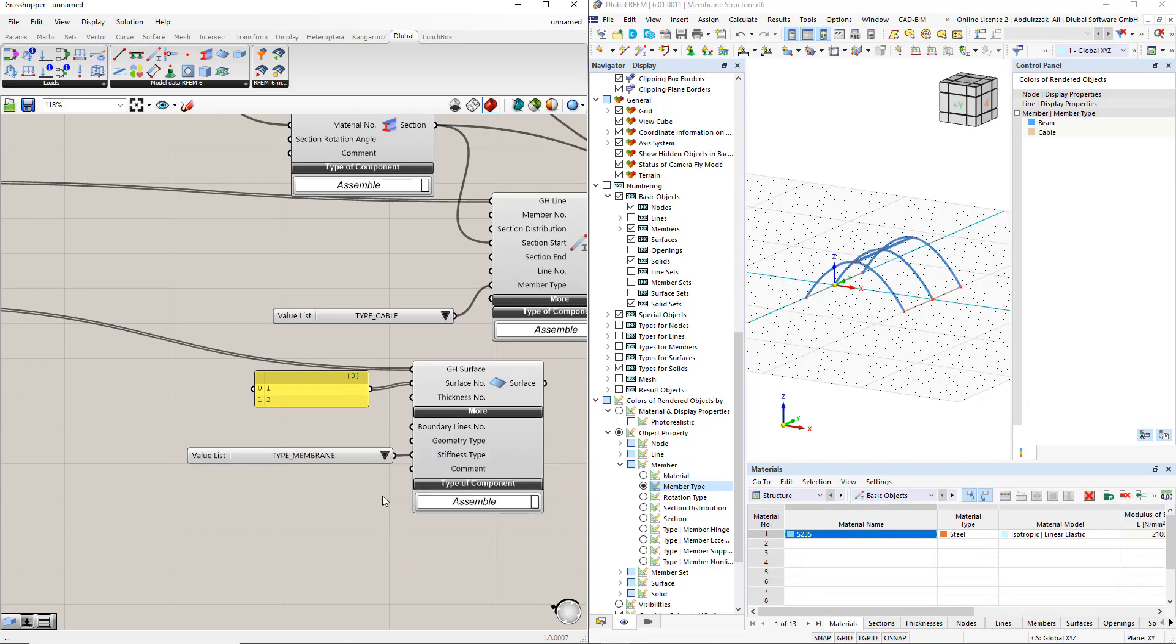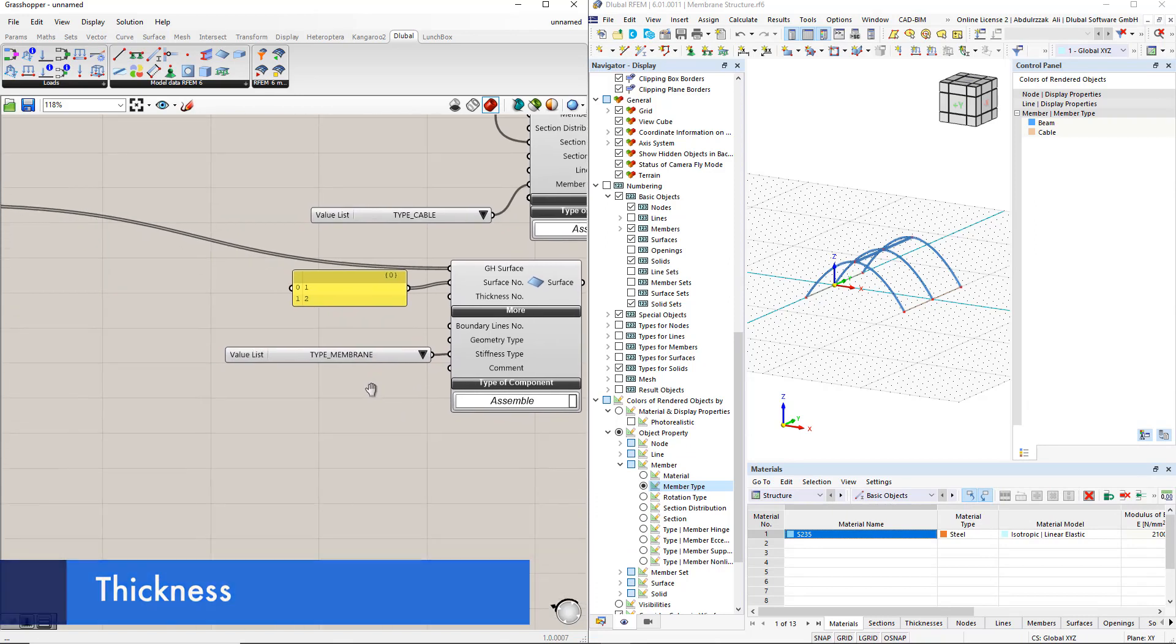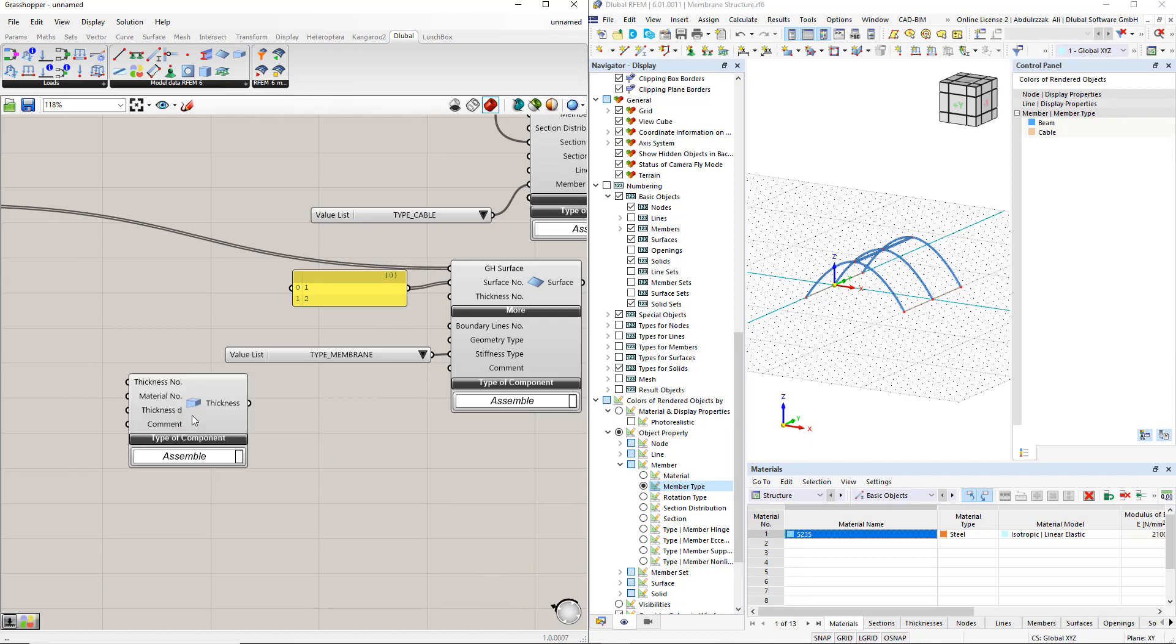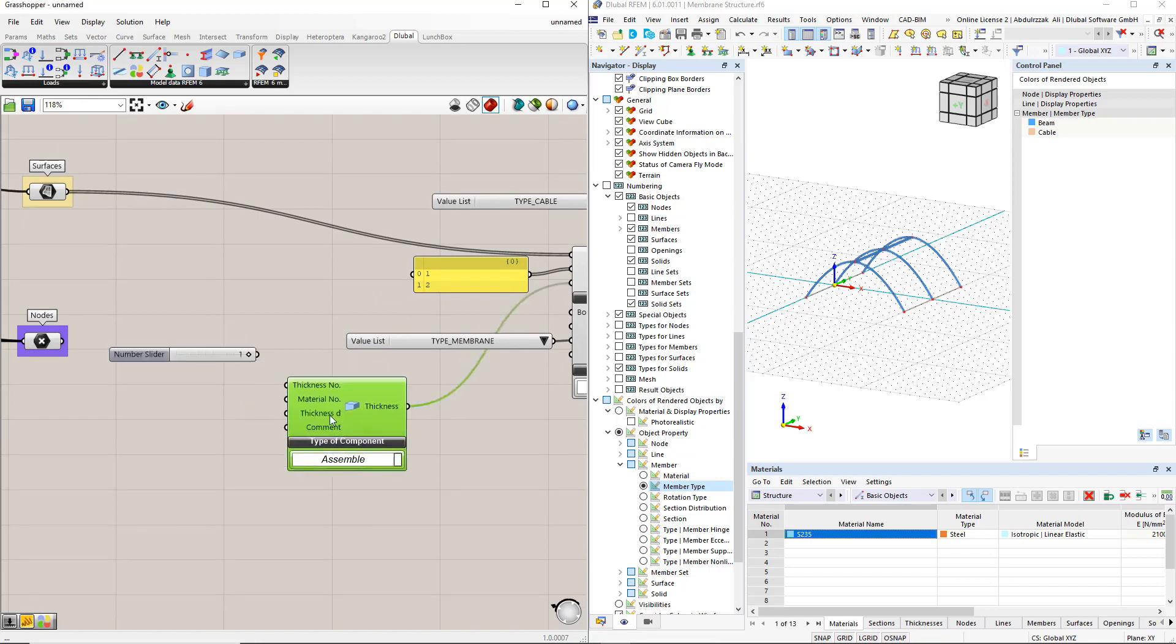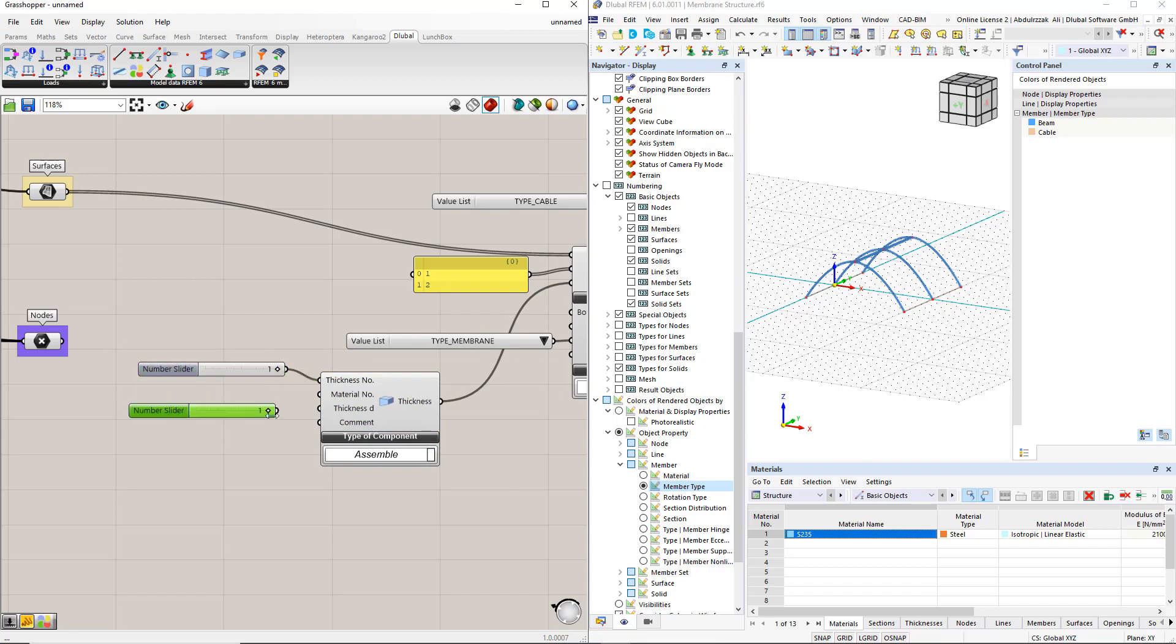To enter the thickness number, we insert the thickness component. For this component, we have to enter the thickness number. For this, we enter number 1. We also have to enter the thickness value using the number slider command.